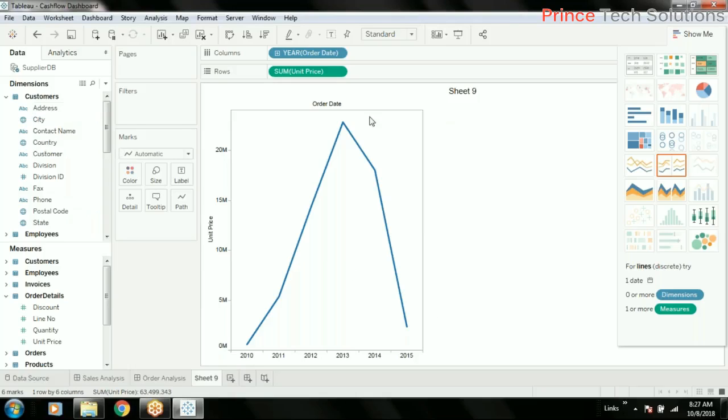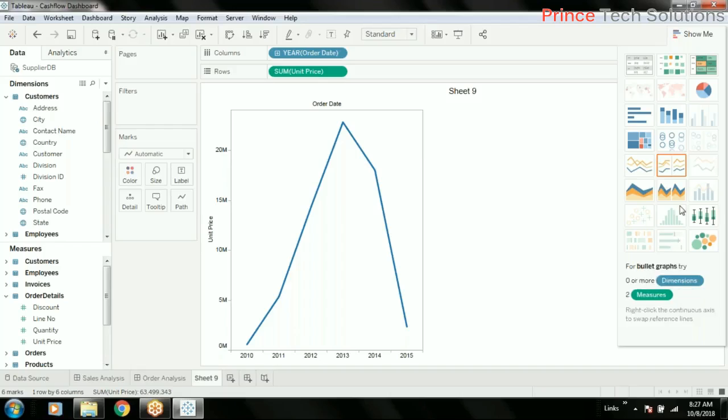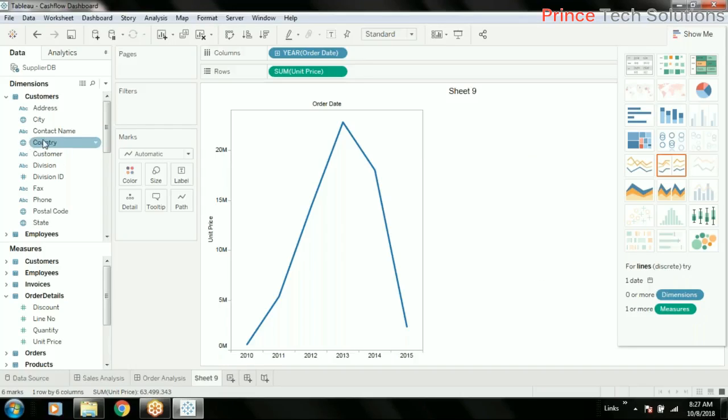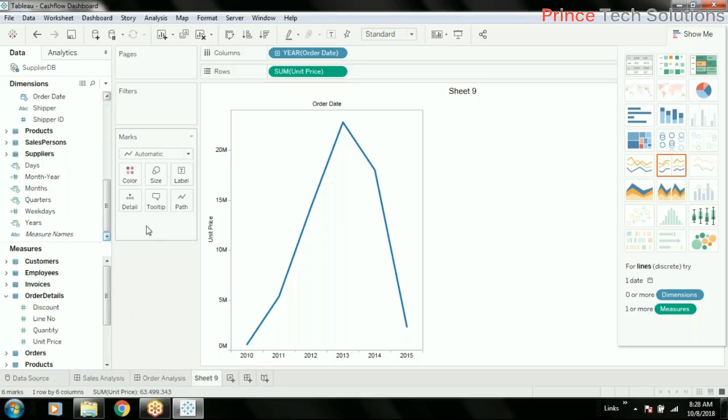When you see a particular chart at a specific level, say country level, then you can go down to the next level to see the next level of hierarchy. So that is what we call a drill-down chart in Tableau. Let's create a hierarchy.